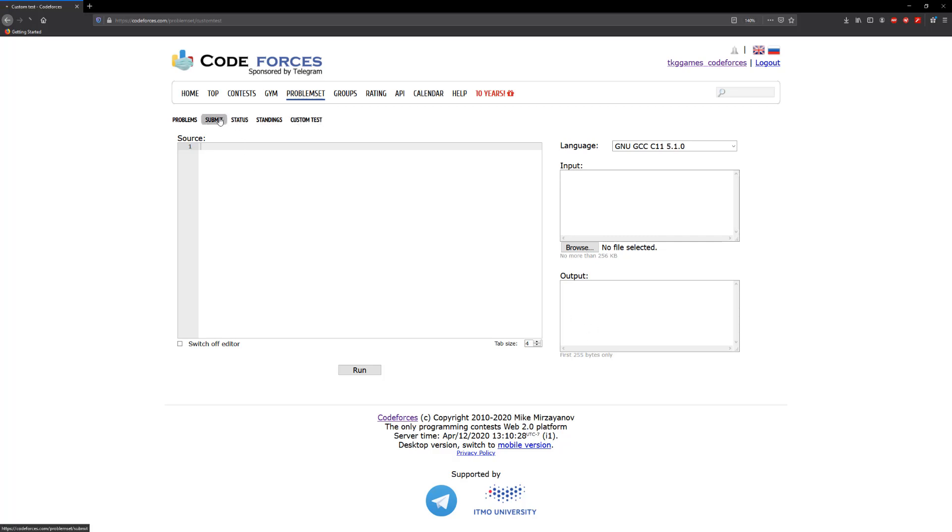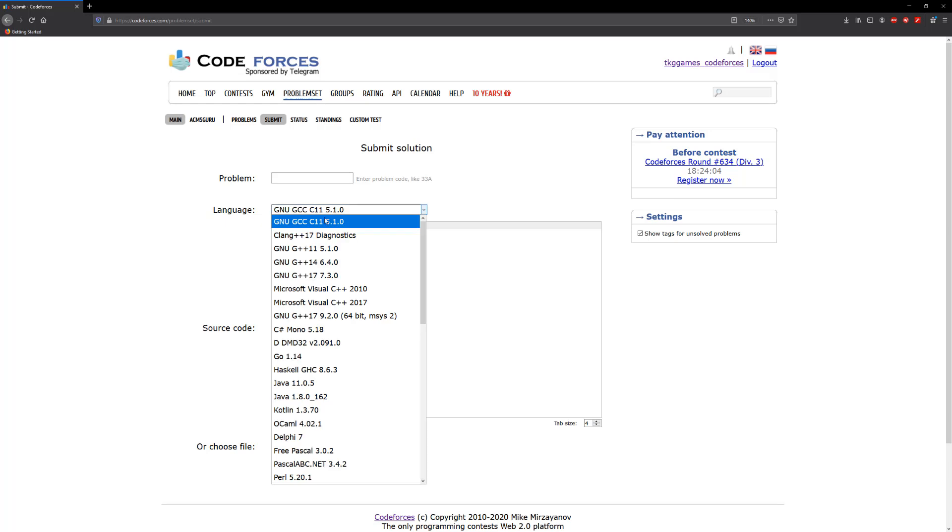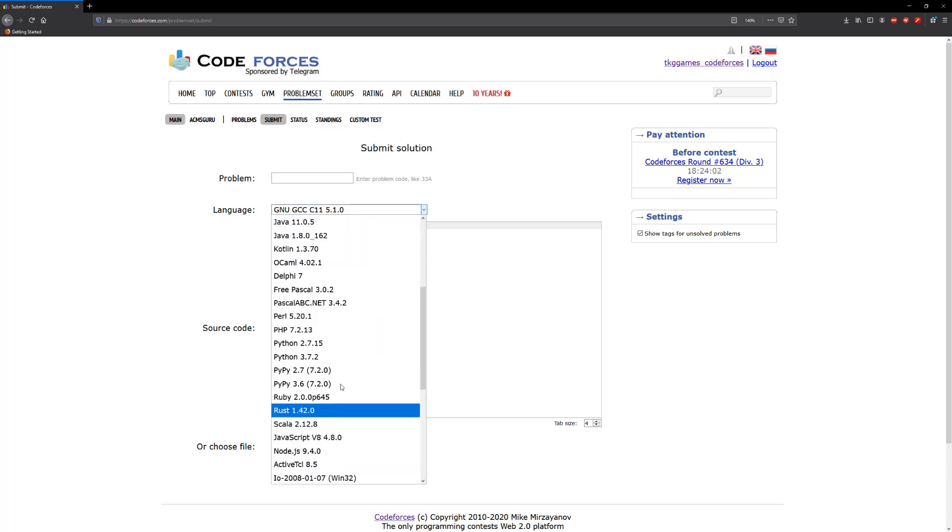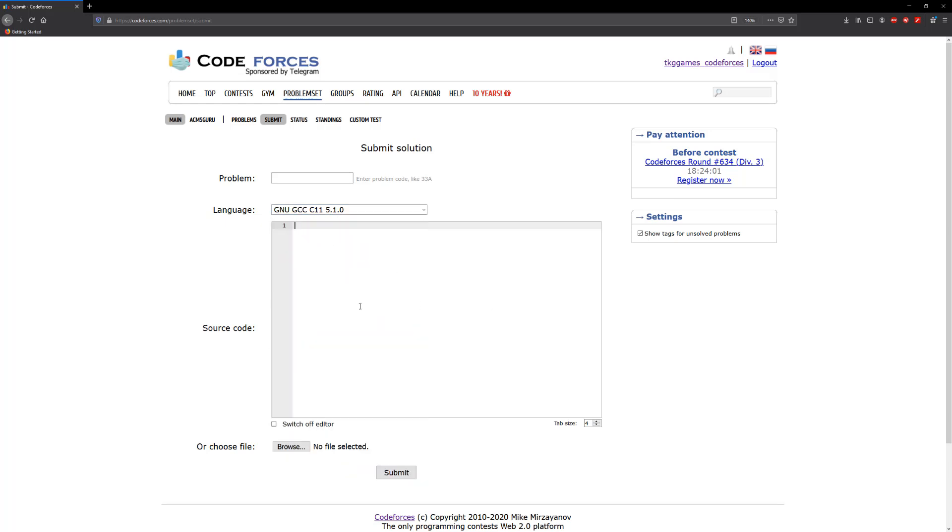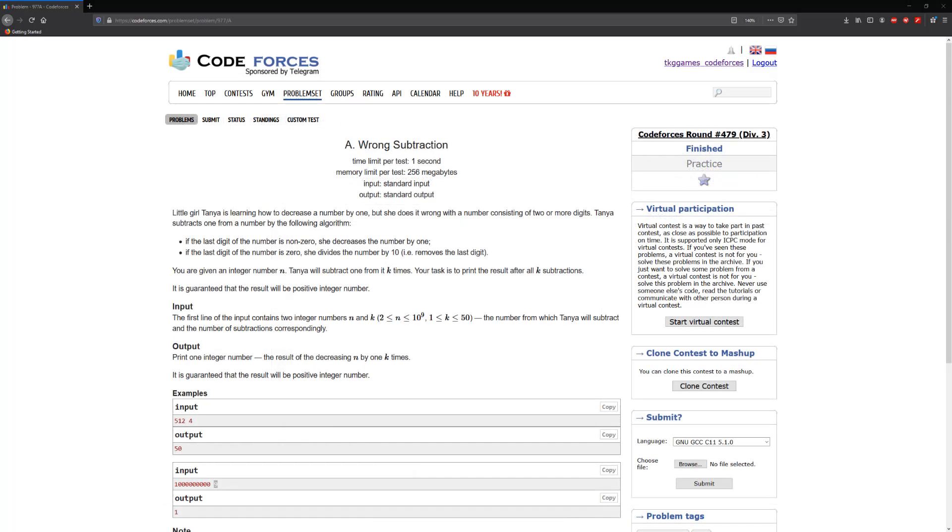Then as far as these submissions go, you will need to have the problem code here, and then you can pick the compiler you're gonna use and you can paste your code here or you can browse and pick the code from wherever you save it.